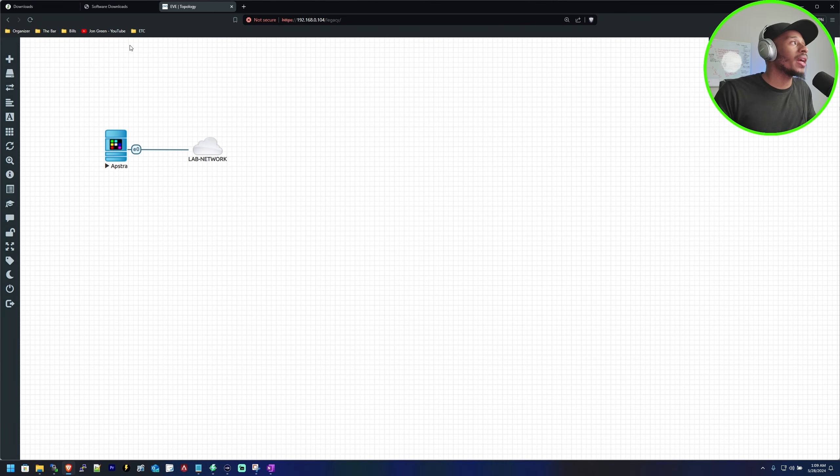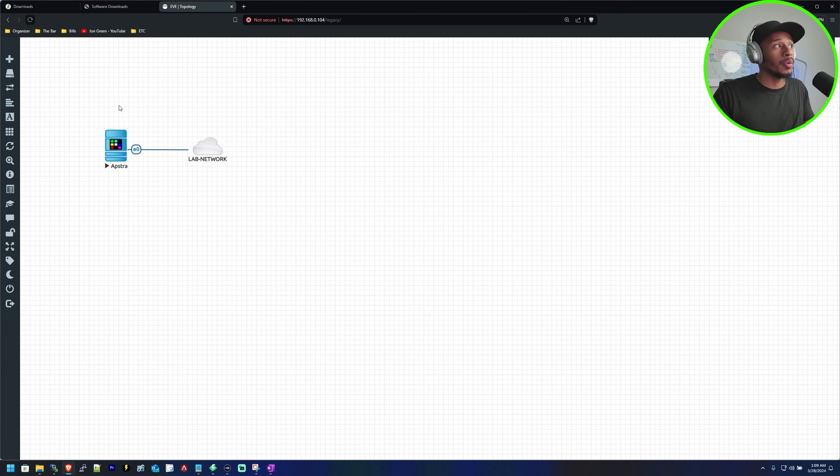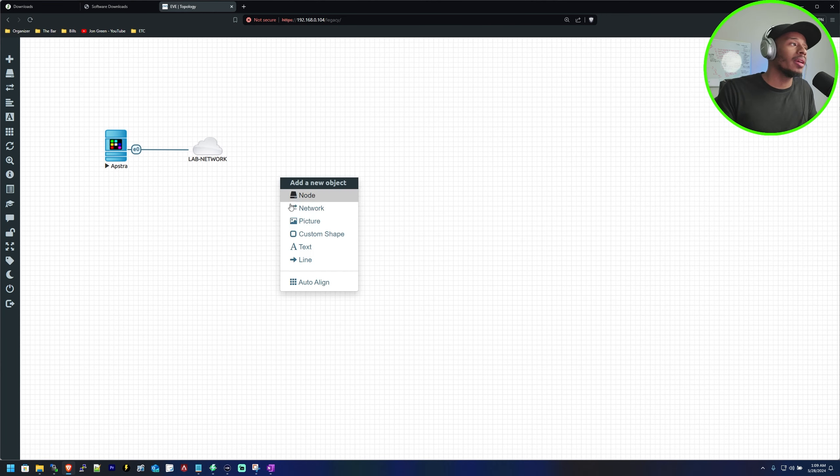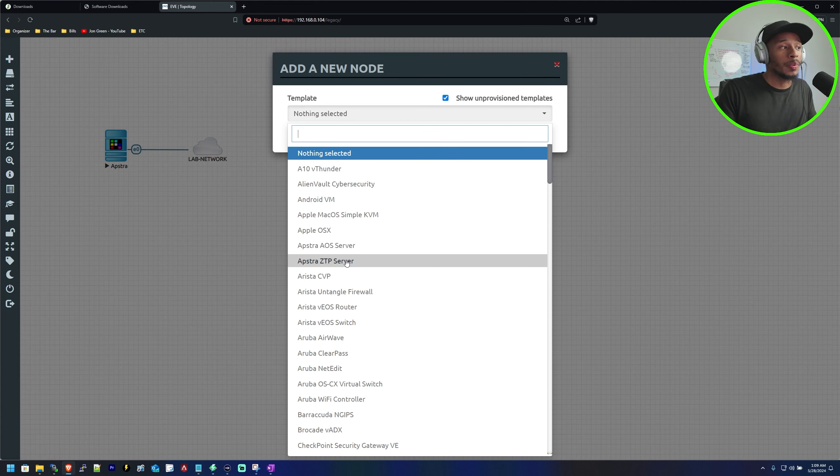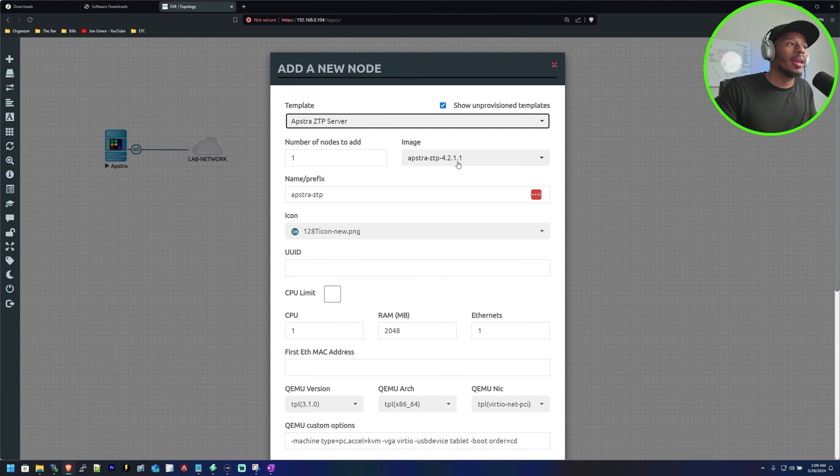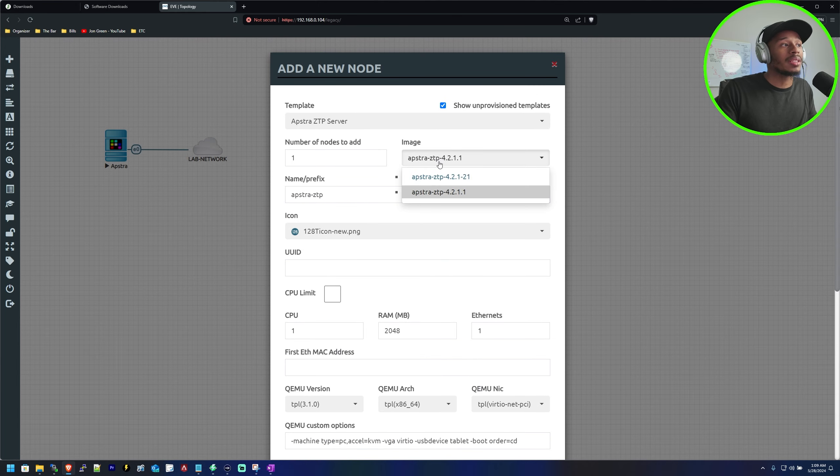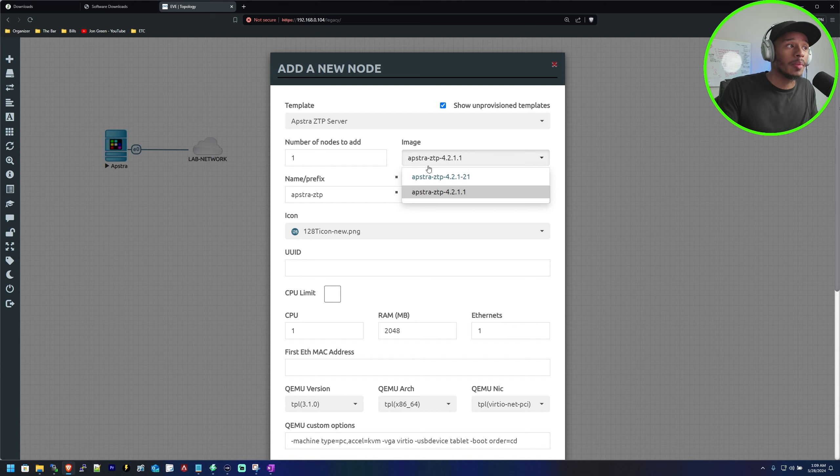If you go back to your EVE-NG lab and do a refresh, now if you come over to add a node on your canvas you should see that you have the Aptra ZTP server ready to use. For me since I already had one version in place I noticed that I have two images to select from.